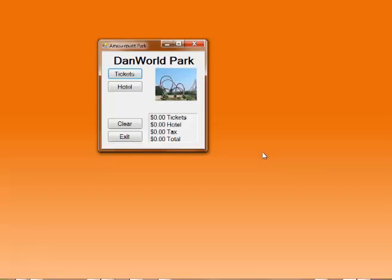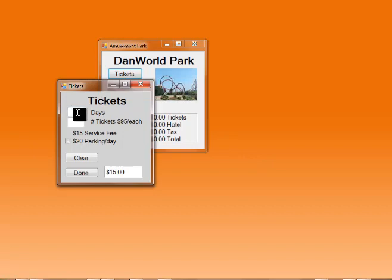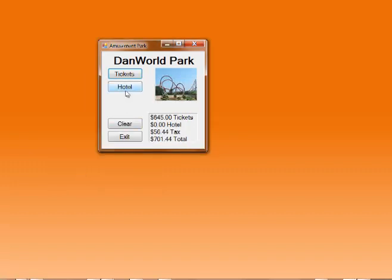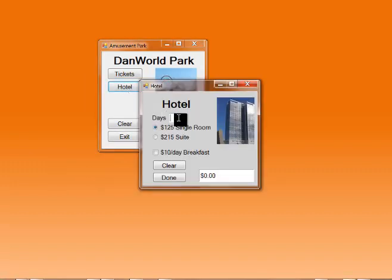Here is a sample execution of the program. I'll start off and click the tickets button, which opens the tickets form. I want to stay for three days for two people and I'll pay for parking. That's $645. When I'm done with this form I'll say done. Next I want to select the hotel. I'll stay for two days — even though I'm staying at the park for three days, I'm only going to stay at the hotel for two.